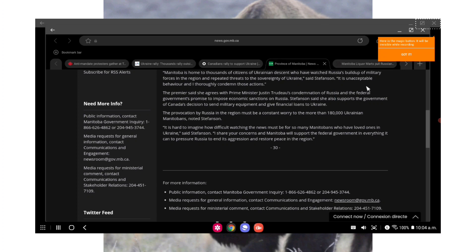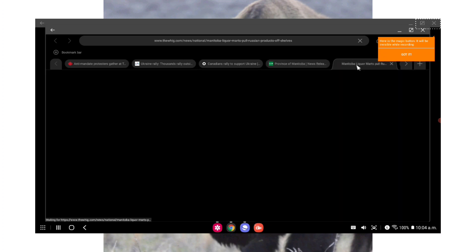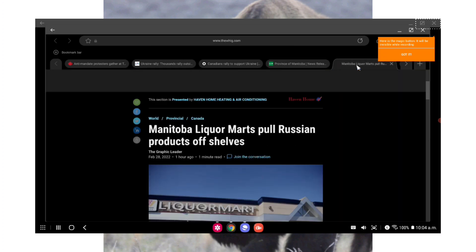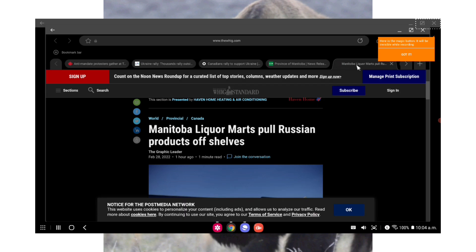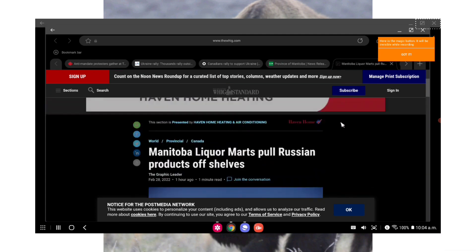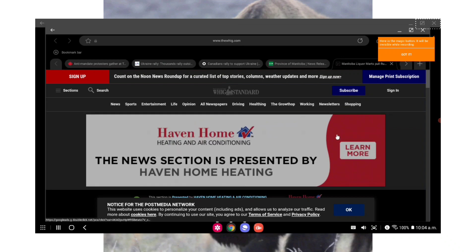Stefanson said she also supports the government of Canada's decision to send military equipment and give financial loans to Ukraine. The provocation by Russia in the region must be a constant worry to more than 180,000 Ukrainian Manitobans, noted Stefanson. It is hard to imagine how difficult watching the news must be for so many Manitobans who have loved ones in Ukraine. She said I share your concerns and Manitoba will support the federal government in everything it can to pressure Russia and end its aggression and restore peace in the region. So that was the official news release from the province of Manitoba.